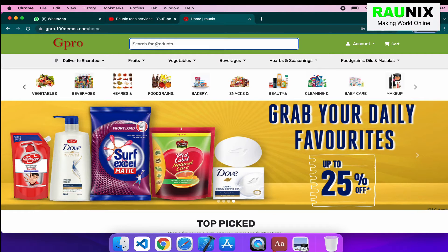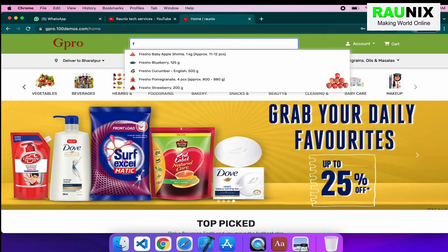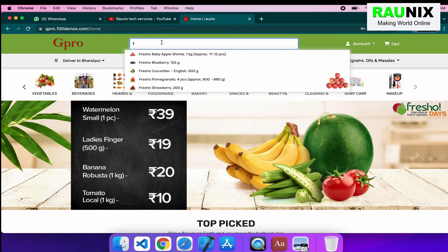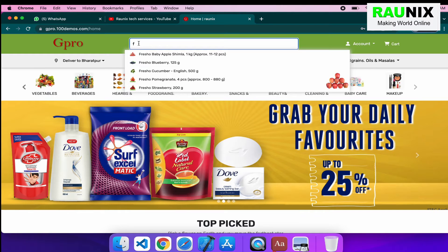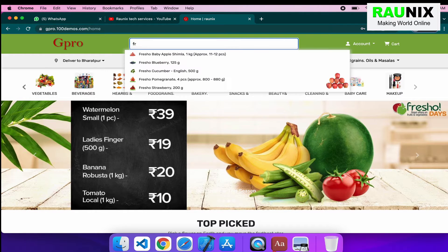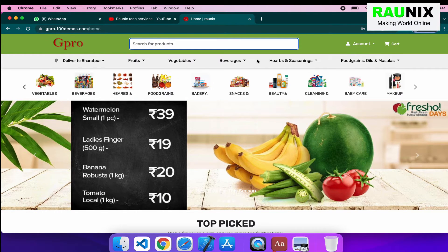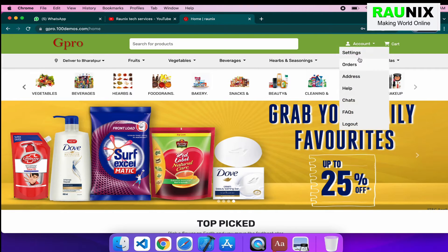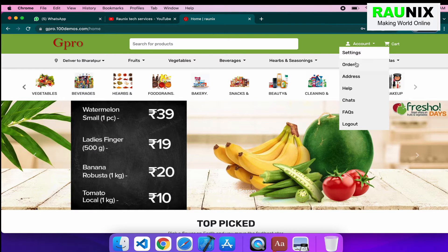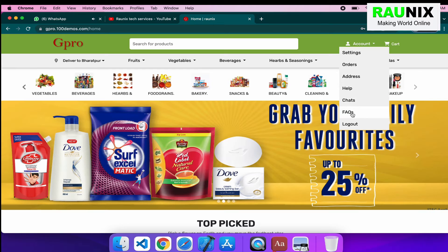Suppose if you search any product — press any single letter in the search bar — it will show all available results with that particular keyword. You can filter all the results according to the keywords, like this. Here, we have added an account section. In the account section, you can check settings, orders, addresses, help, chats, questions, and logout, and much more will be there.